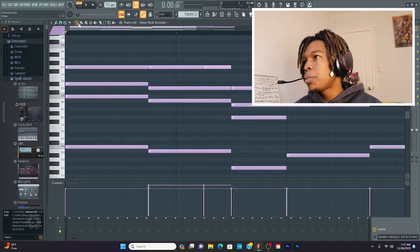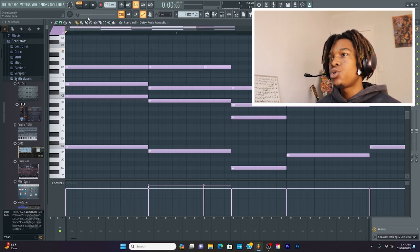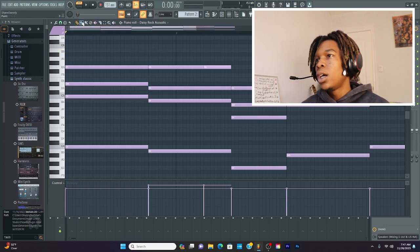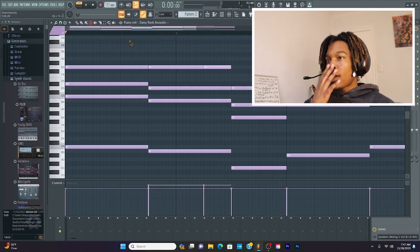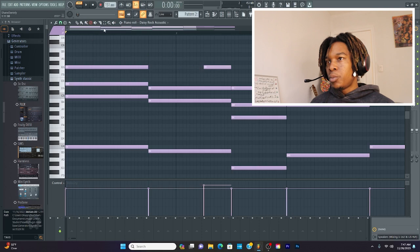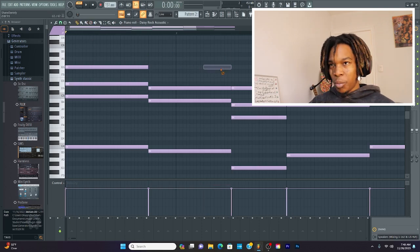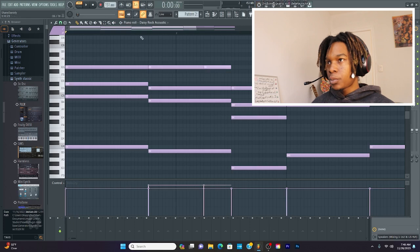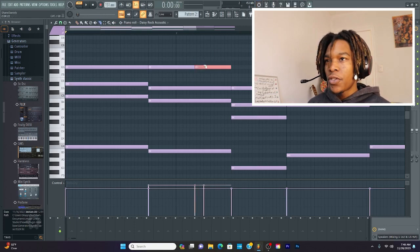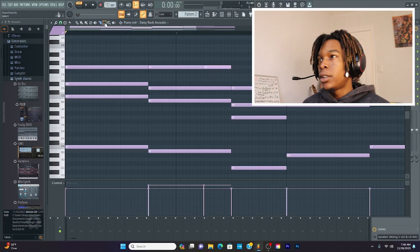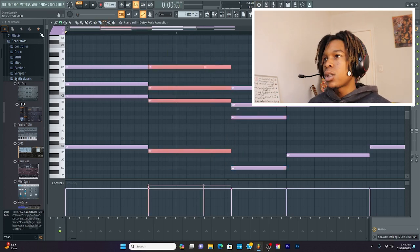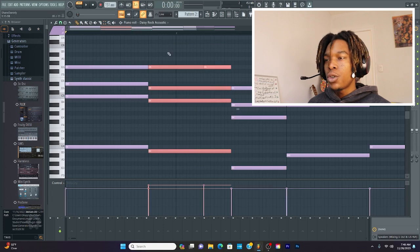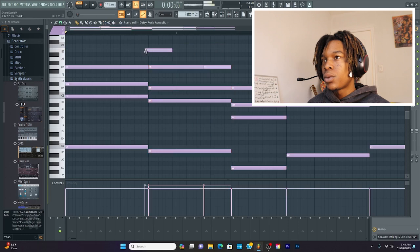Then they have other tools up here as well. So they have the draw tool, which basically allows you to add a note. They have the paint tool, which allows you to paint notes on top. Then they have the delete tool, which allows you to delete, but you can also delete just by right-clicking with the paint tool. Then you have the slice tool, where you can slice off stuff, or you can just make it shorter. And then you have the select tool, where you can select stuff. But you can also select with the draw tool. All you got to do is hold down control, and then it allows you to select things as well.